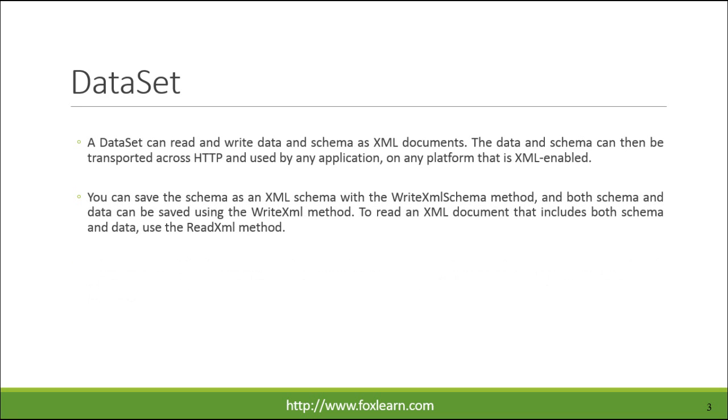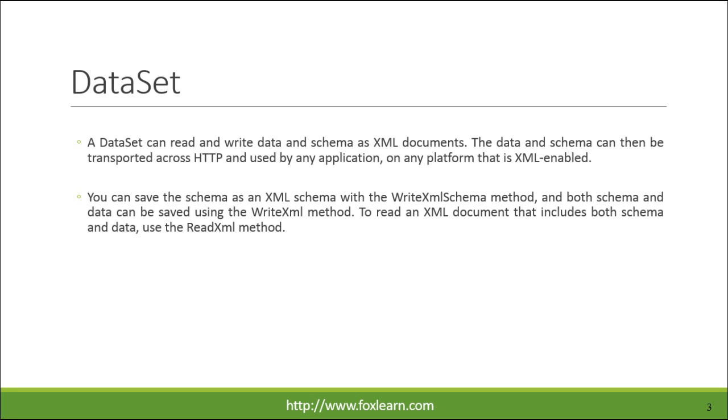A DataSet can read and write data and schema as XML documents. The data and schema can then be transported across HTTP and used by any application on any platform that is XML enabled. You can save the schema as an XML schema with the WriteXmlSchema method, and both schema and data can be saved using the WriteXml method. To read an XML document that includes both schema and data, use the ReadXml method.